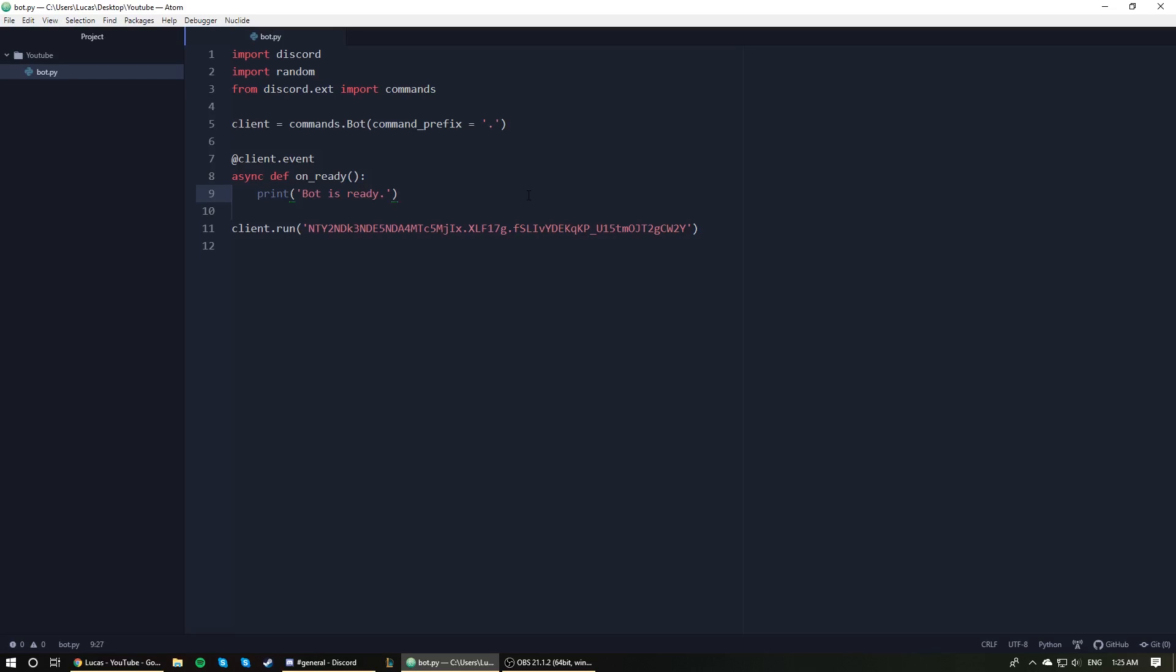Hey guys, welcome to part four of my making a Discord bot in Python YouTube series. In this video, it's going to be really quick because the code is very short, but we are creating a clear command. The clear command is essentially just going to clear a certain amount of messages from the channel it's used in. It's really straightforward and really common in a lot of bots, especially moderation bots. So yeah, let's get right into it.